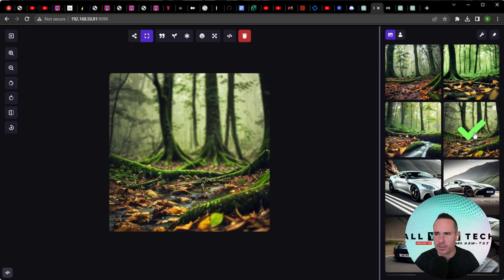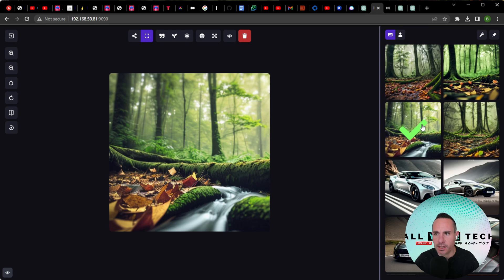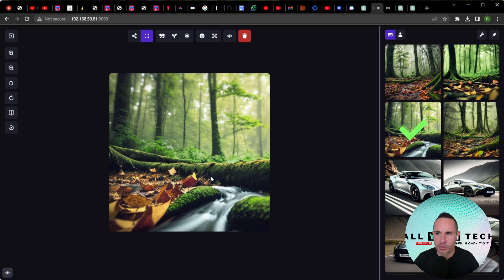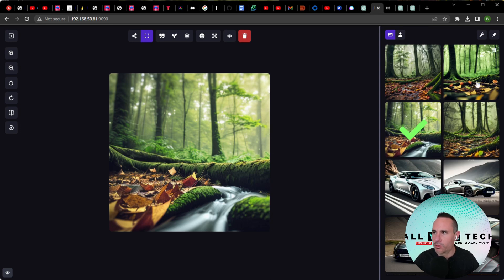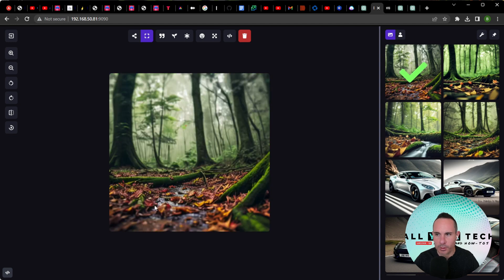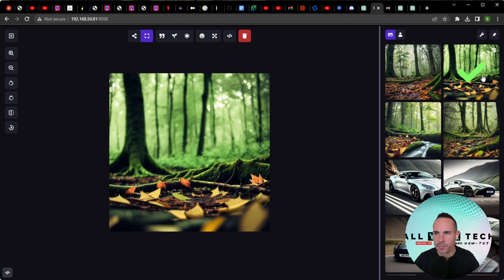These are actually quite stunning. You can see the adherence to the prompt is nice. It has that narrow depth of field. Here it looks like a stream is running through. You have the leaves on the ground. You have a little bit of water running through here as well. Very nice adherence to the prompt overall.